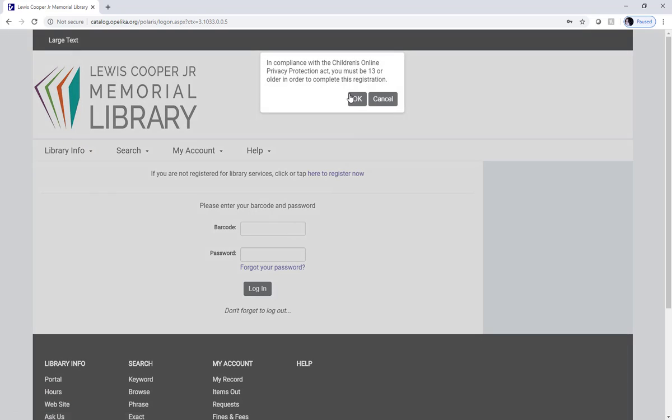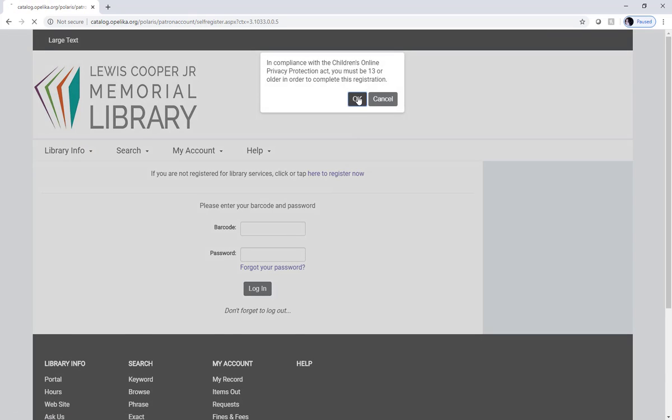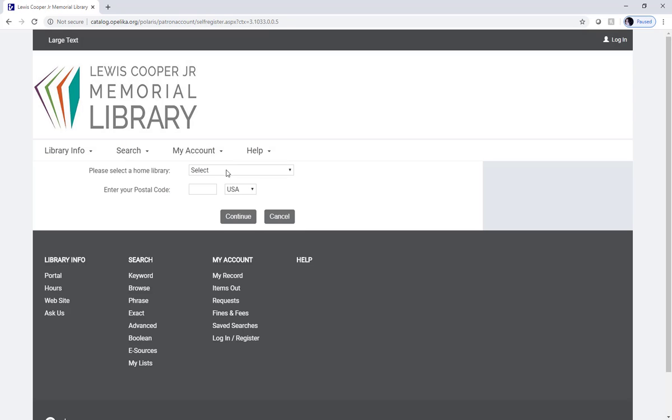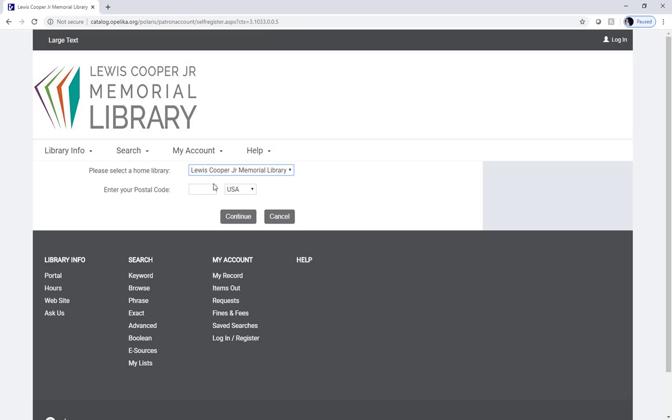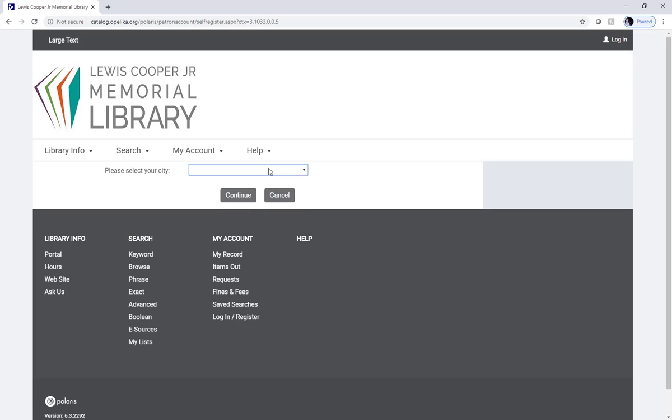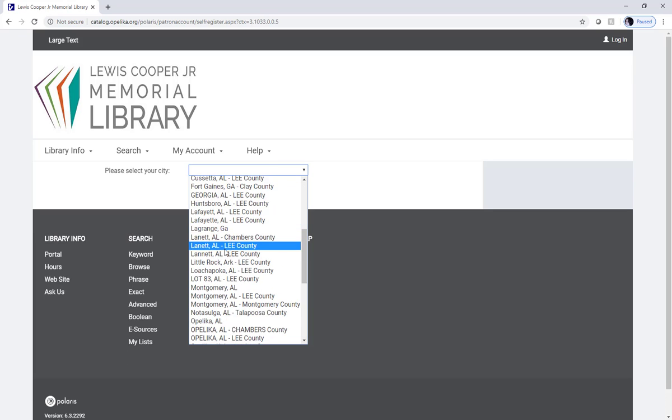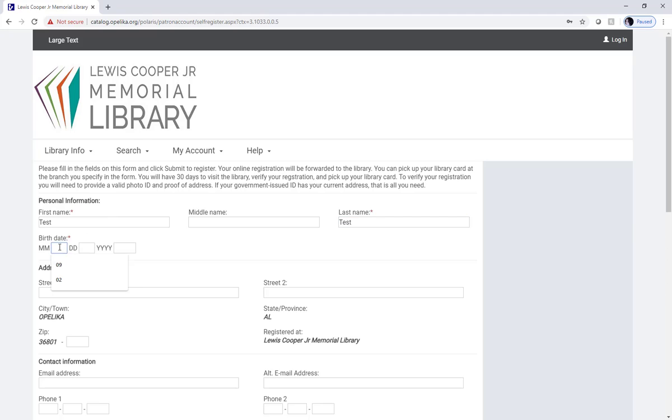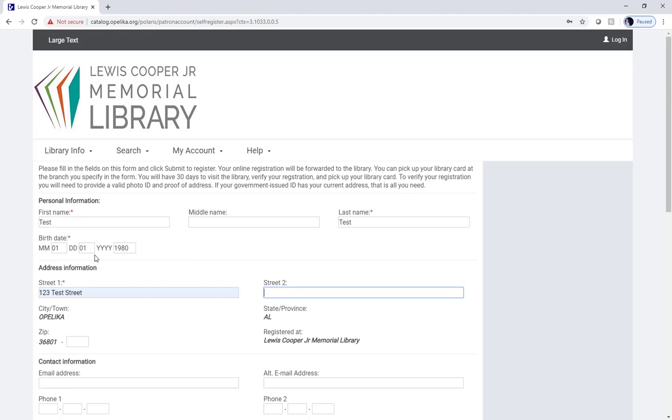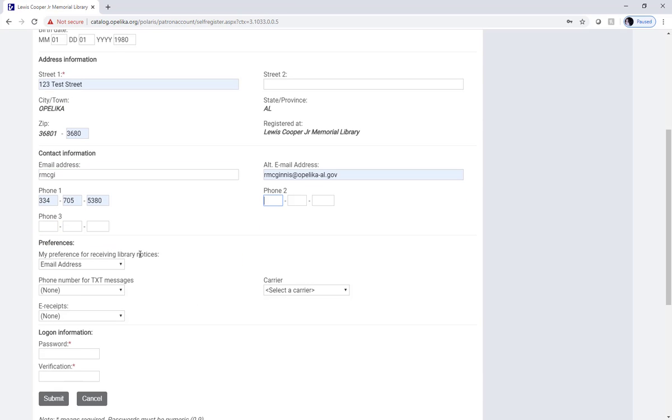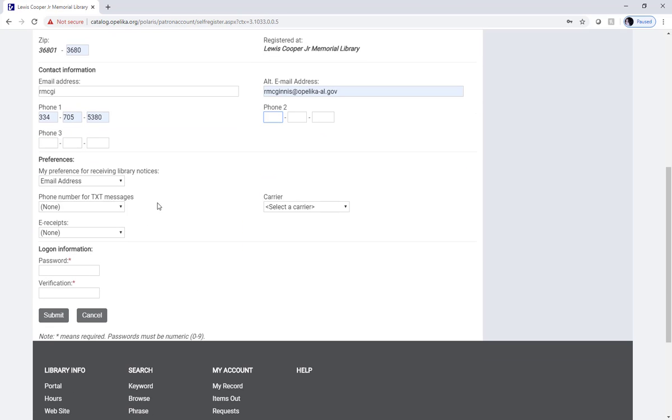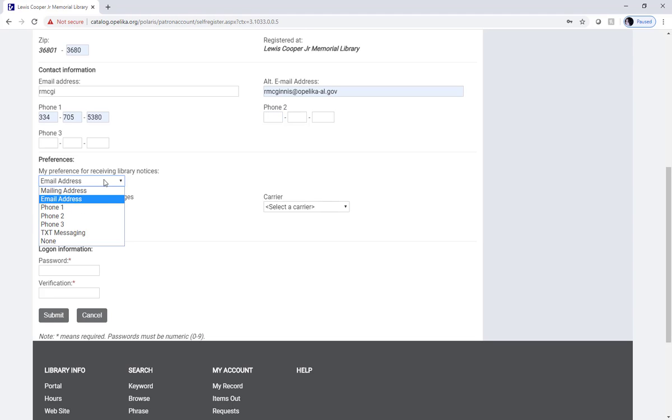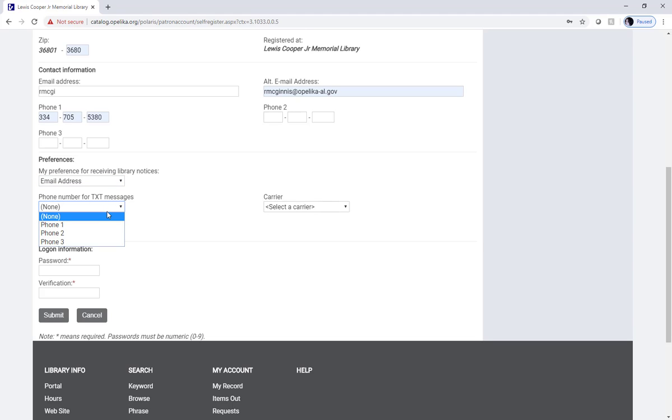All right, let's see what happens if I don't have a library card already. When you're choosing your preferences, this is how you'll receive notifications from the library about items that are on hold and available for you or when you have items overdue. We recommend setting email address as well as text.